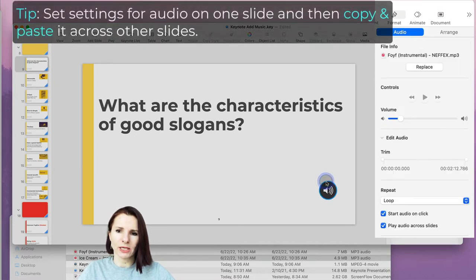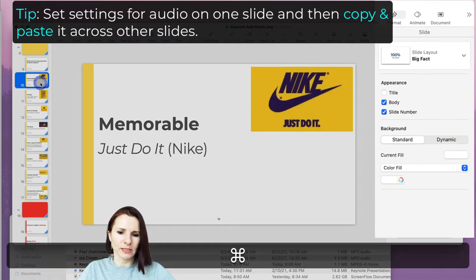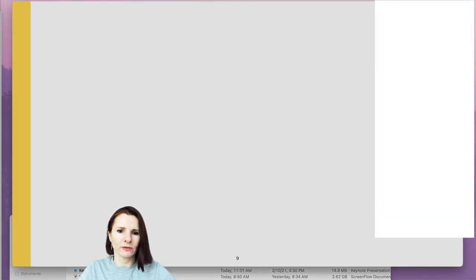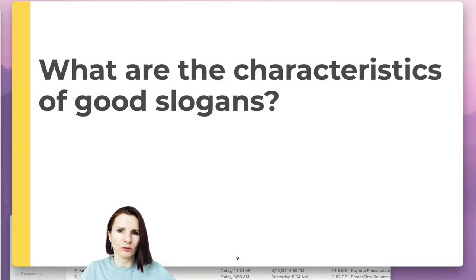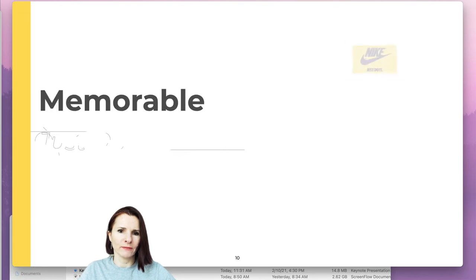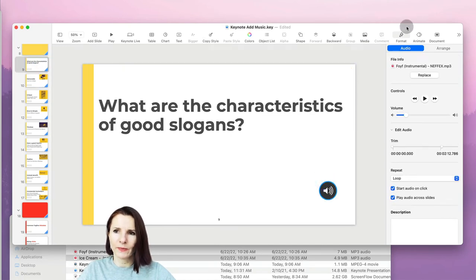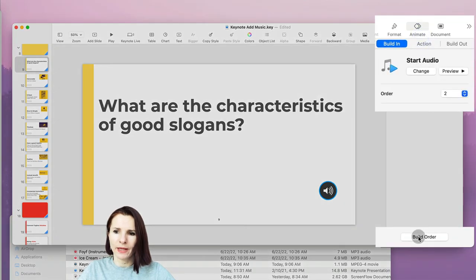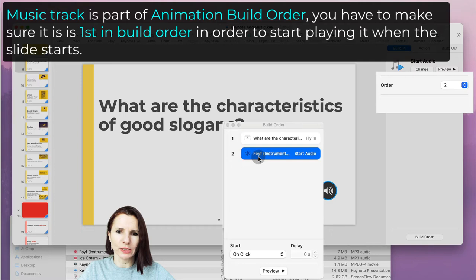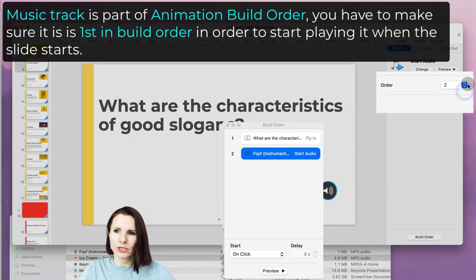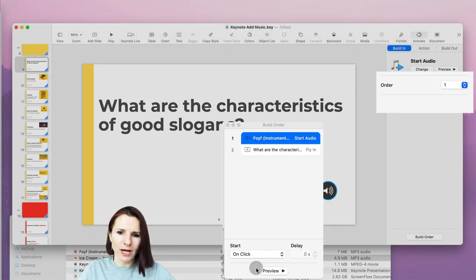Now I'll select the track, press Command+C to copy, go to the next slide, and paste with Command+V. Let's see how this works — I'll click Play. It was quiet at first, then it started playing on the next slide. Let's select the audio and click on Animate at the top, then Build Order. The build order shows that the music is set to start after the title comes in — so I need to drag it to the front.